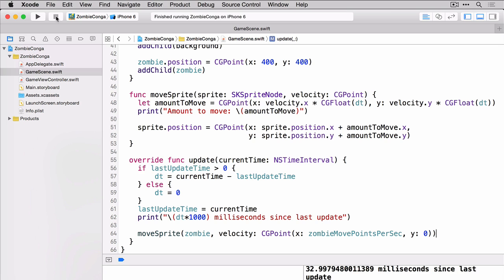Okay now we're ready for the second part of this demo and that's to get the zombie to move to the touch location. So we'll need to add a new function for that. We'll call this function move zombie toward and then we'll pass in the touch location.